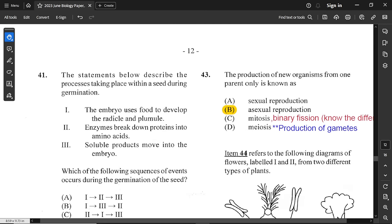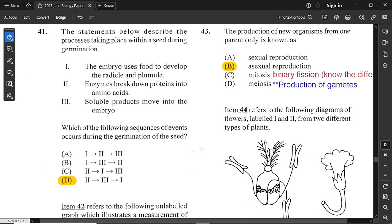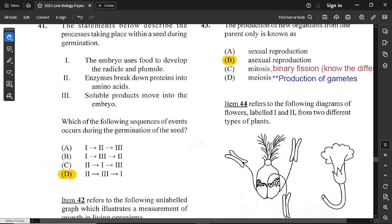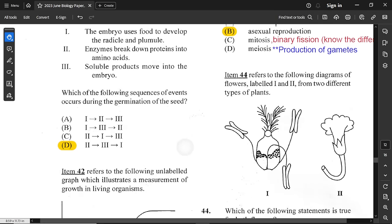Question number 41: the statements describe processes during seed germination. Option 1 is the embryo uses food to develop the radicle and plumule. Option 2 is enzymes break down proteins into amino acids. Option 3 is soluble products move into the embryo. The correct sequence is: first enzymes break down the food, then soluble end products become available and are absorbed by the embryo, then the embryo uses them to develop. So the order is 2, 3, 1 — option D is correct.